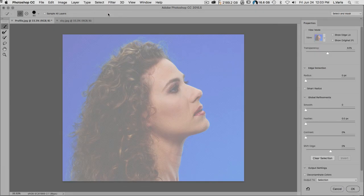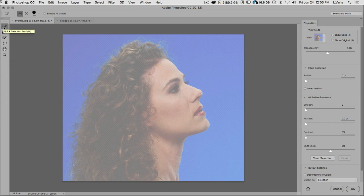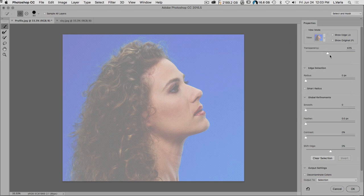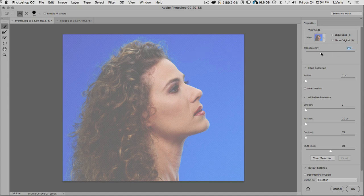If we click on Select and Mask, we go into a whole new interface. The Photoshop interface has changed — we still have the properties section on the right, which looks very similar to Refine Edge, but we have a couple of different ways of working. All our tools over here have changed a bit. Right now I have the Quick Select tool selected, and you'll notice the view mode is a new one called Onion Skin.